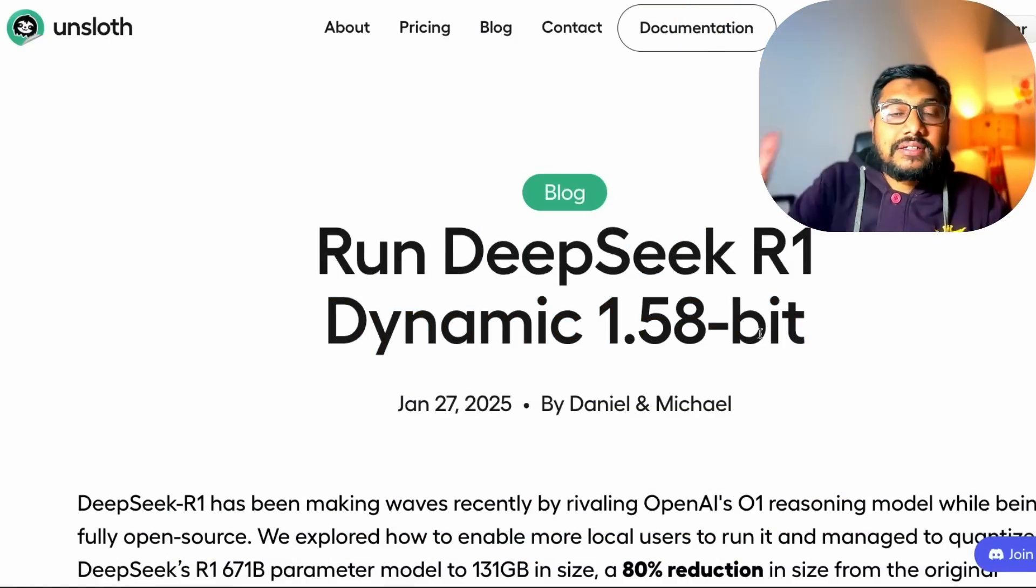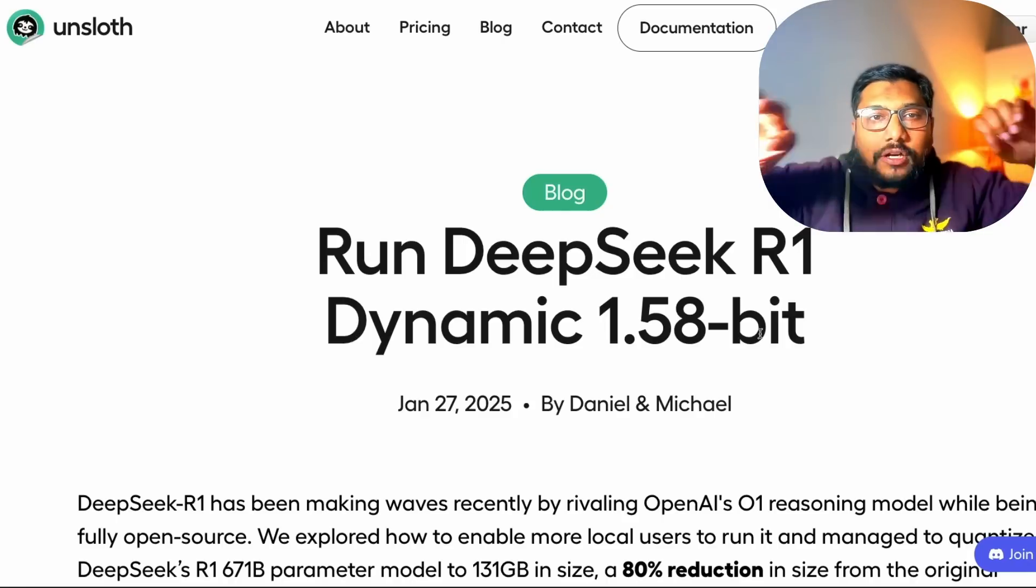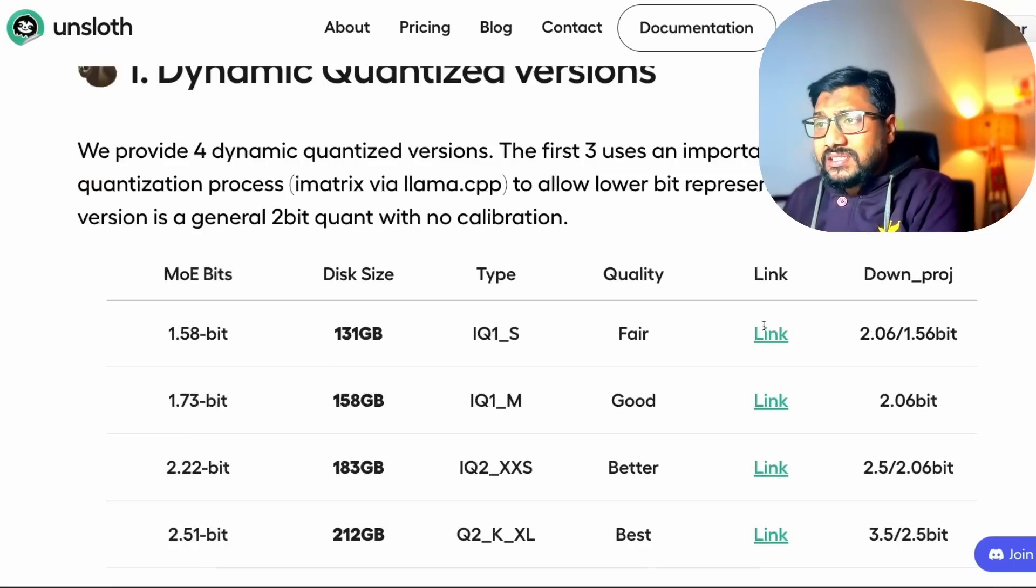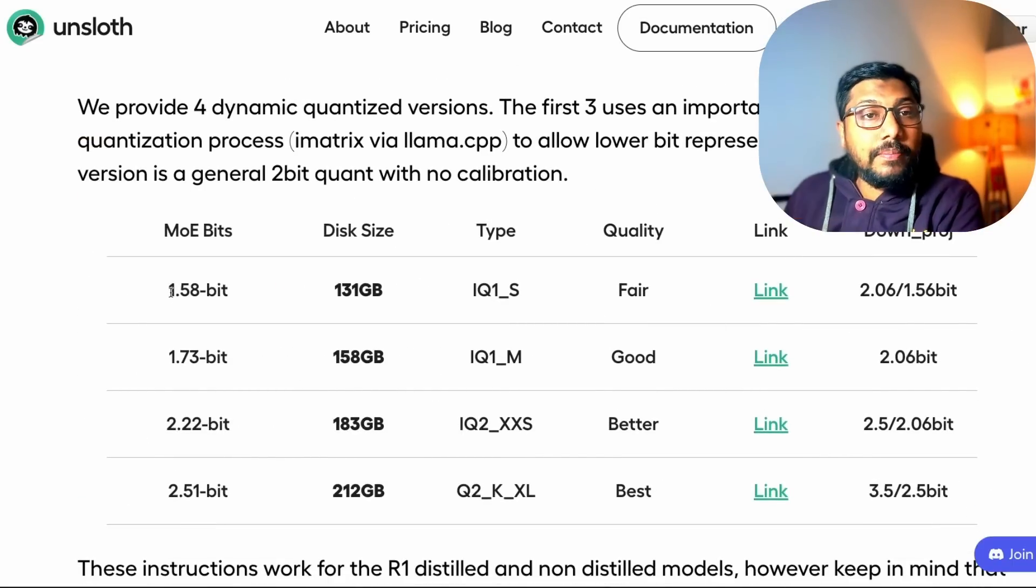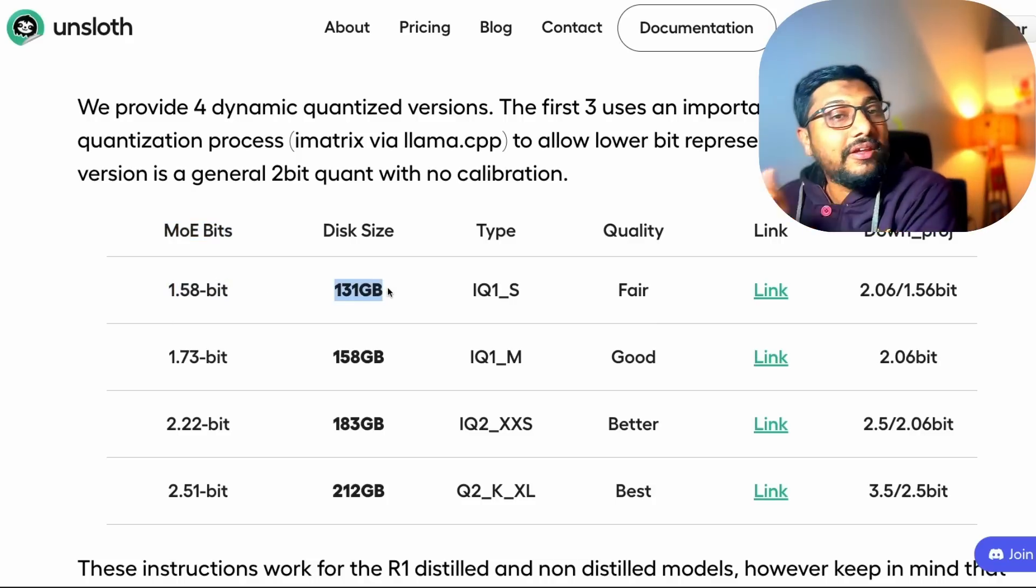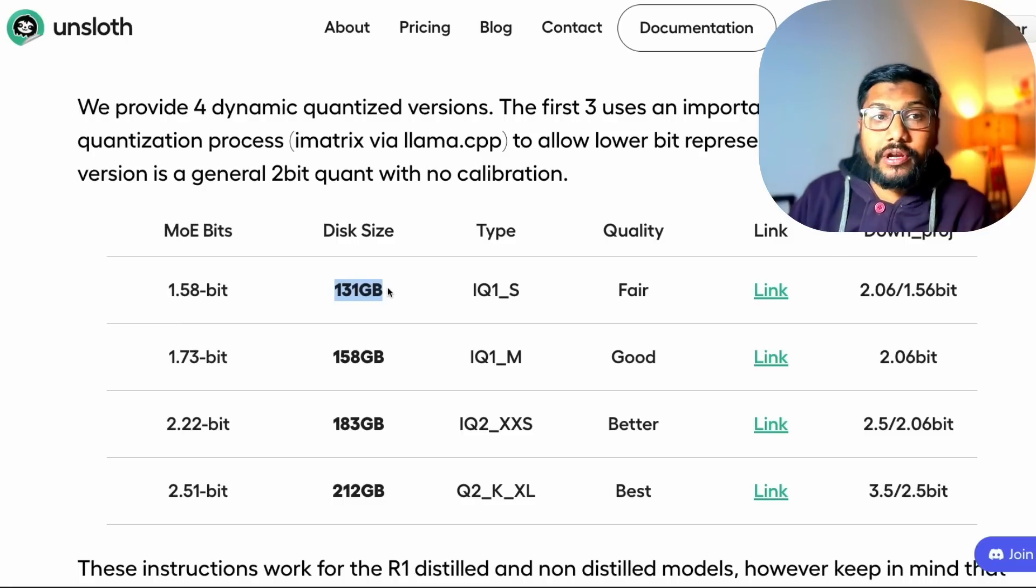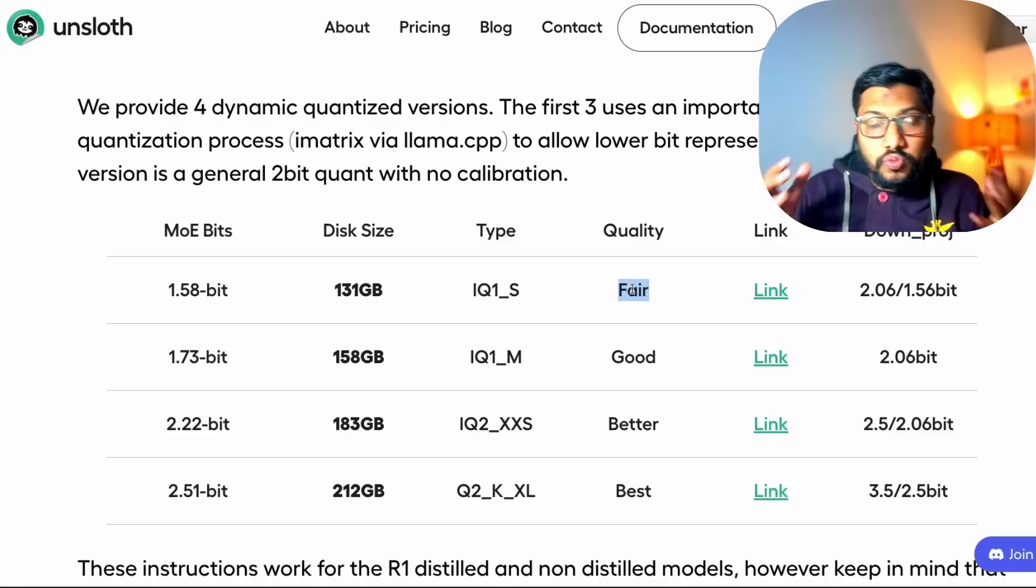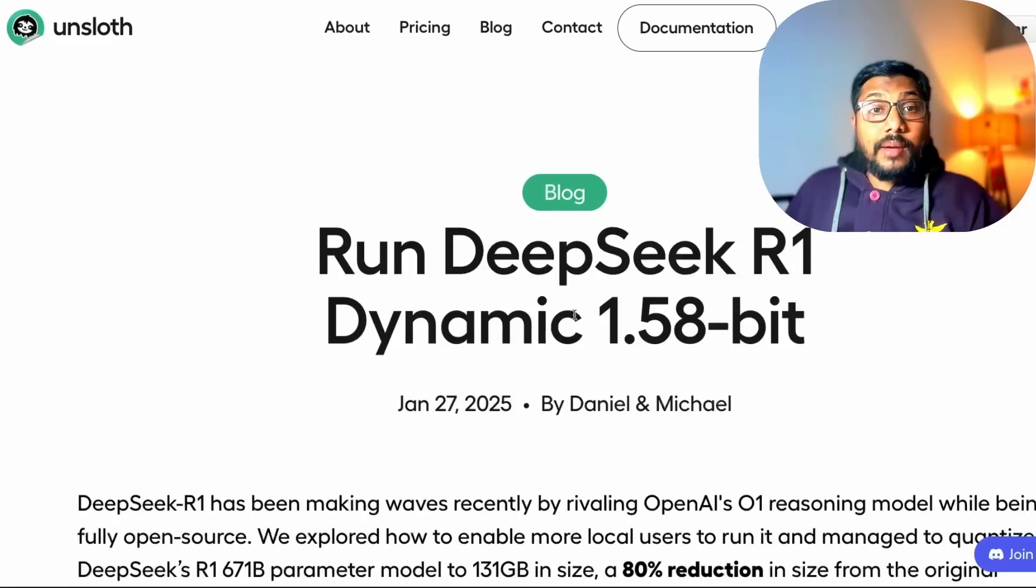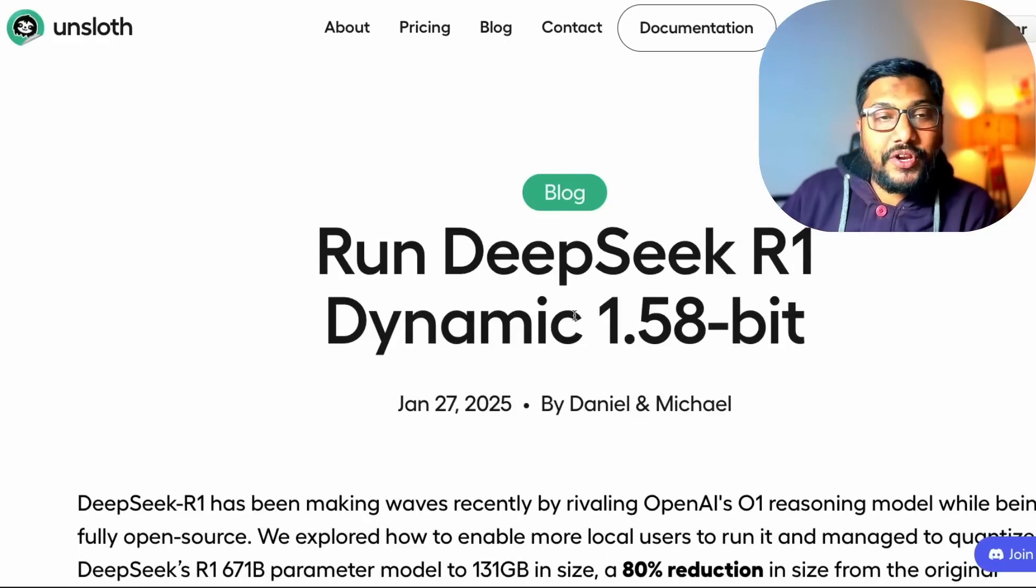They've taken the entire DeepSeek R1 and separated it, split it into the parts which they can quantize down and understood what is the performance gain. This is the table. What we are going to run in this tutorial is the mixture of experts bits that are quantized down into 1.58 bit. That basically reduces the model to 131 GB. This is still a huge model, even at this level, and it gets fair quality. I would strongly encourage you to go check this blog post for all the required code and everything that you need. But I'm going to cover everything that I have learned throughout this process in this video. Let's get started with this.